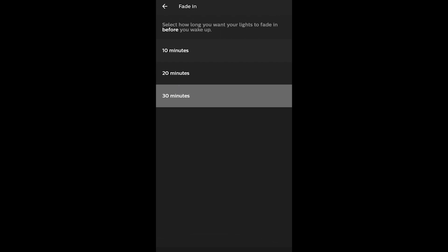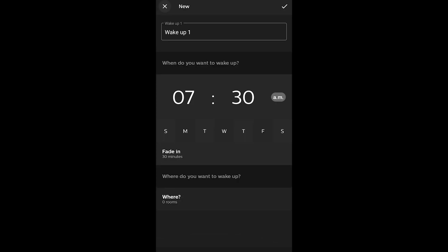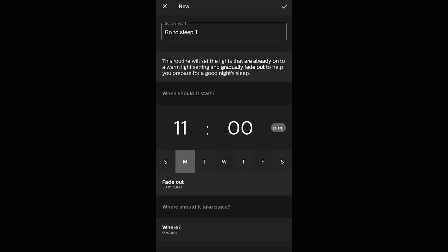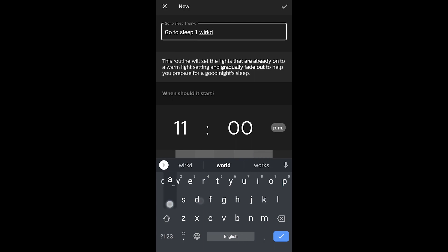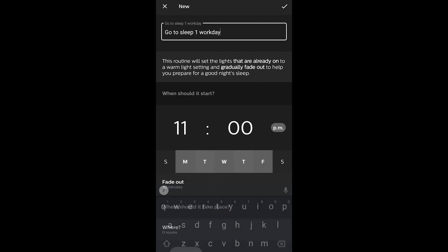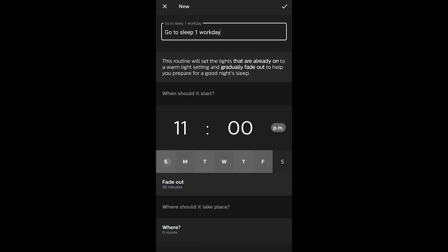For the fade-in duration, you can pick 30 minutes, and you can set which lights you want in which room. You can also set up a go-to-bed routine — the routine will set on a warm light setting and gradually fade out. You can pick which days, such as work days, and even write a description for that scene.